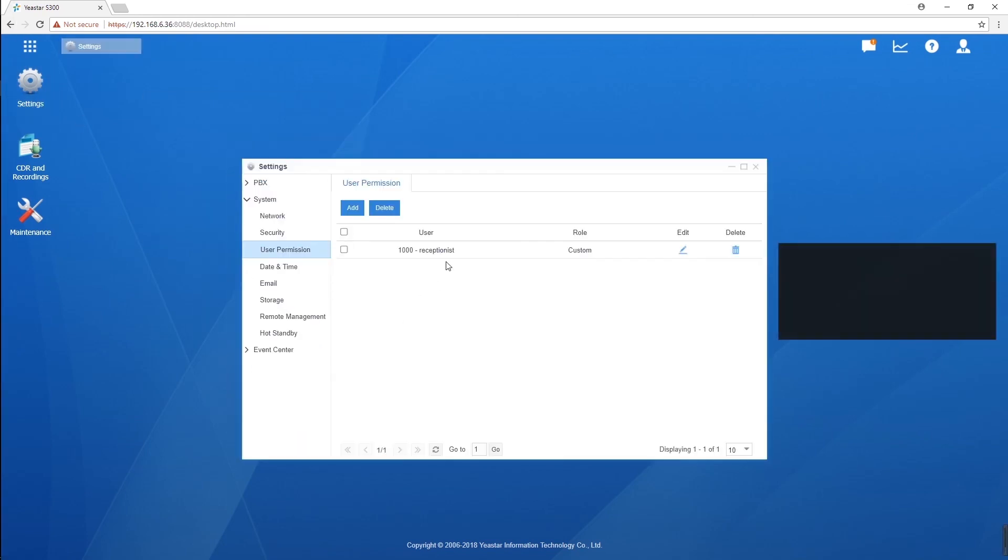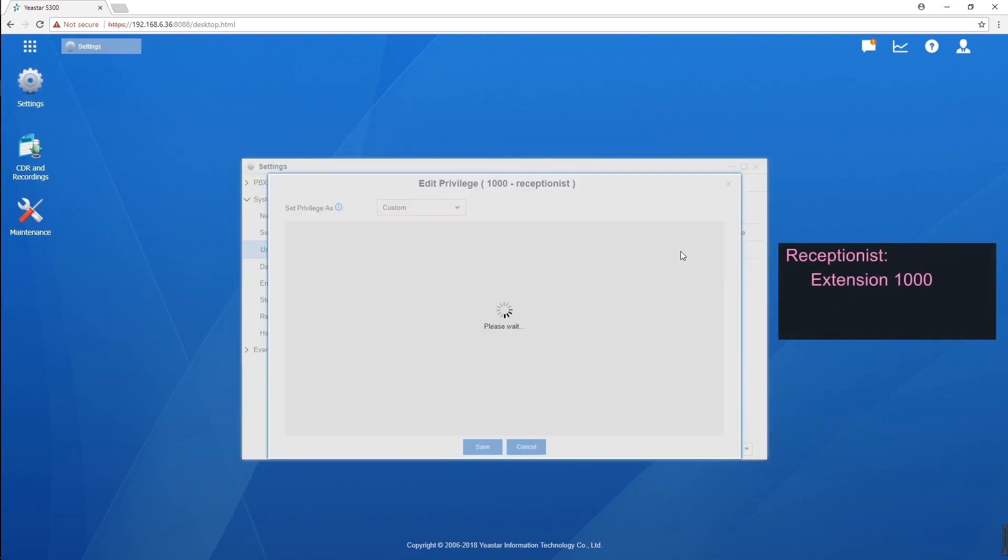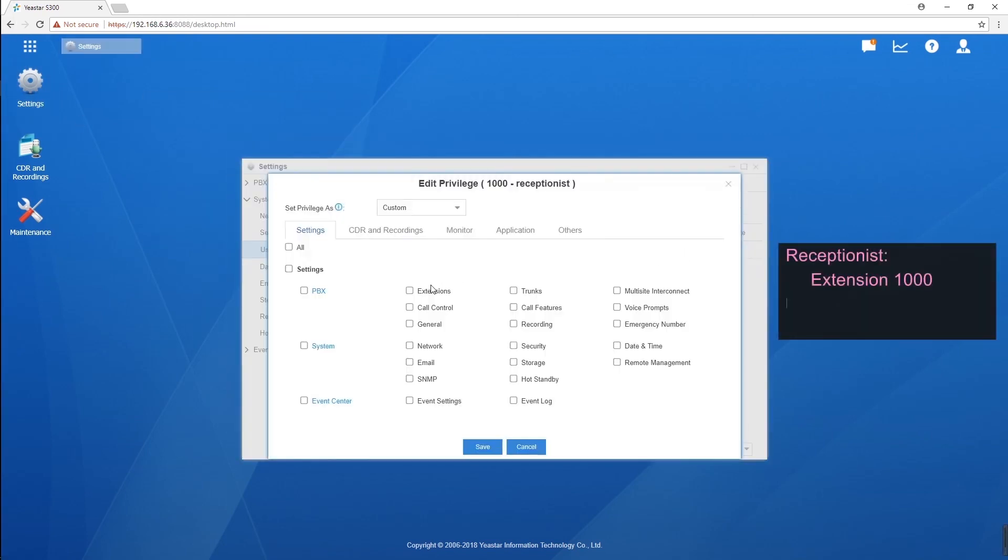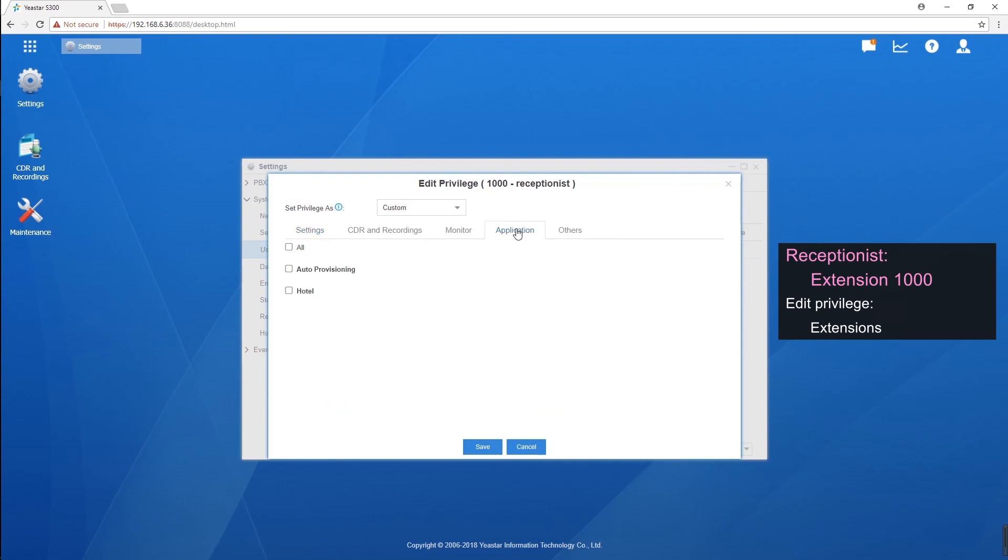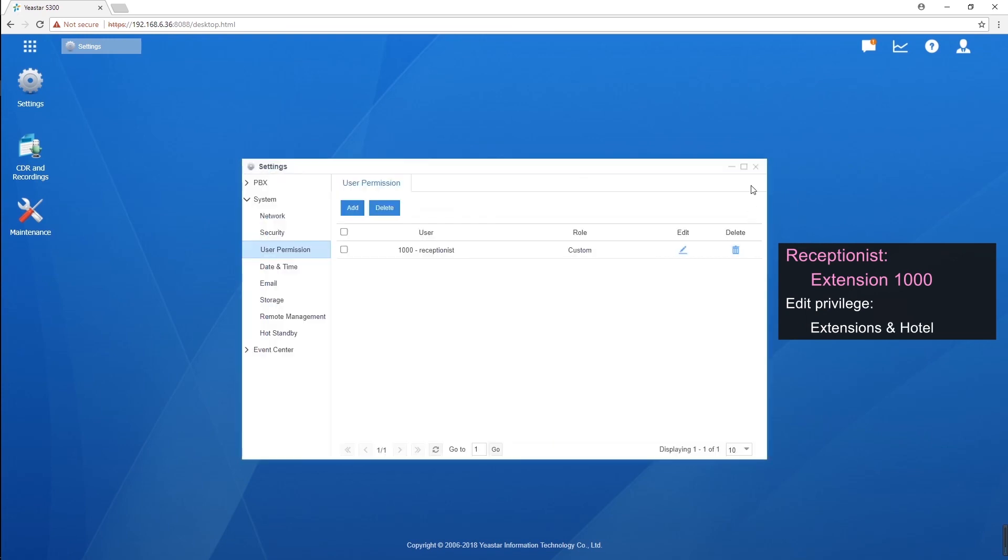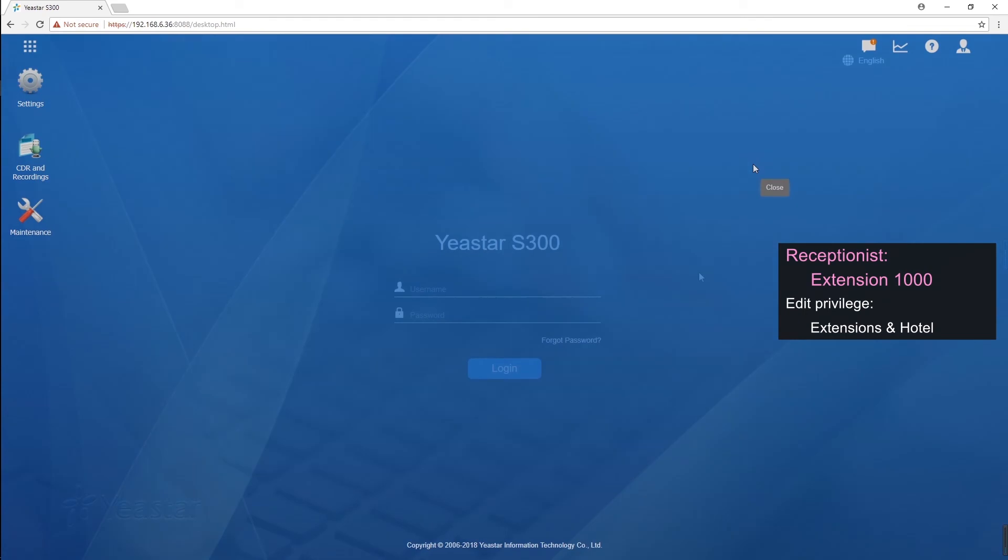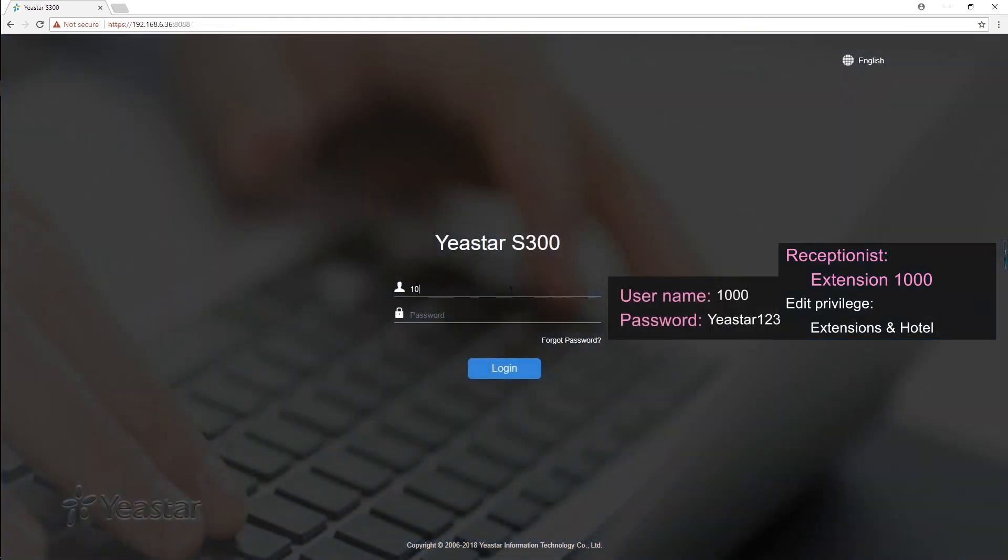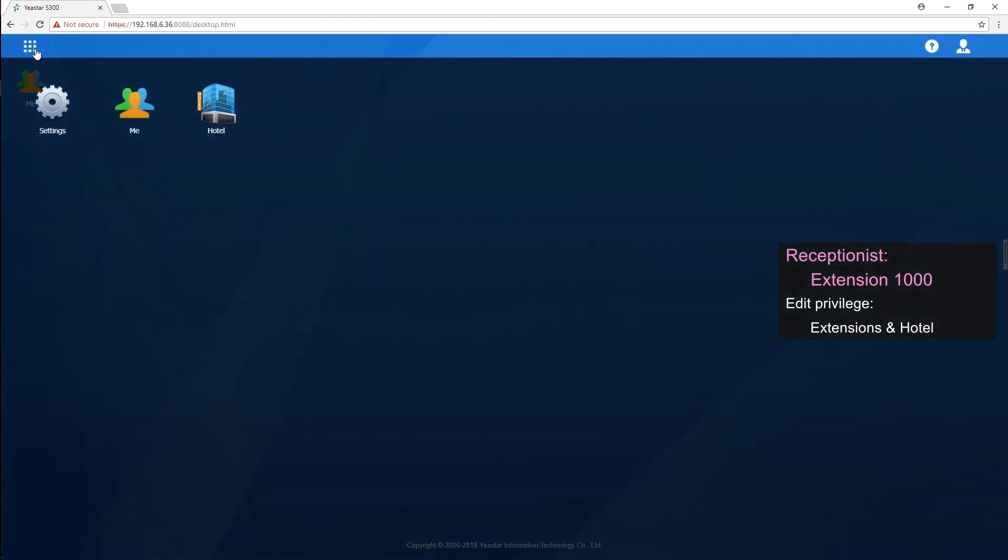Note that the receptionist is also supposed to be authorized permission of extension part, so that he or she will be able to check in rooms. Now, just log in with extension 1000's account. In the main menu, we can find the hotel module add-on since we have authorized the extension 1000 account to access the add-on.